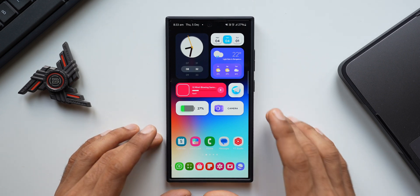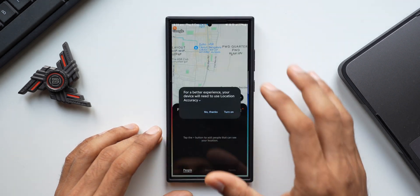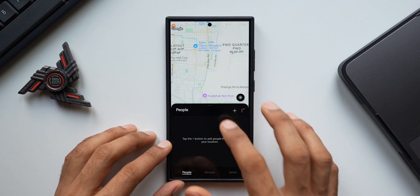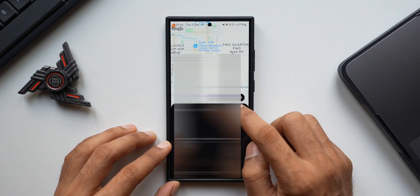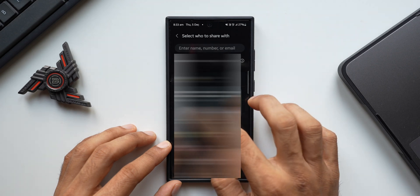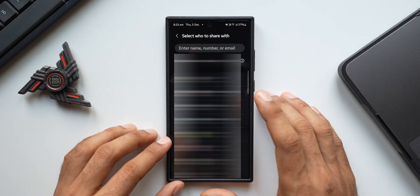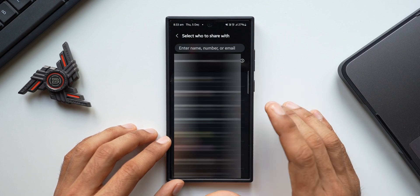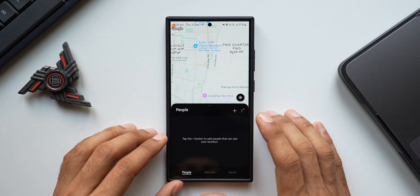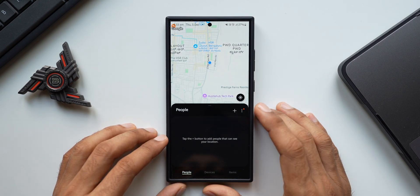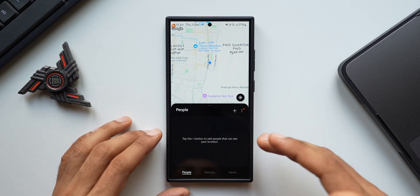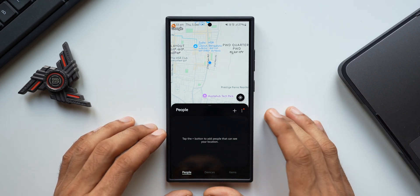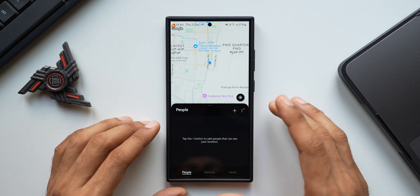Did you know that you can share your location with friends and family on Samsung Galaxy phones using Samsung's own Find application? Here you can see three different tabs: Devices, Items, and People. If you select People and tap the plus button, you can add the contact number of a person — a family member or friend who has a Samsung Galaxy phone with Samsung Find enabled — and you will be able to get their live location on your phone.